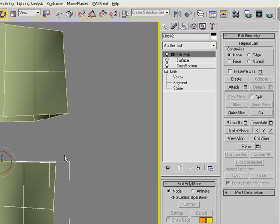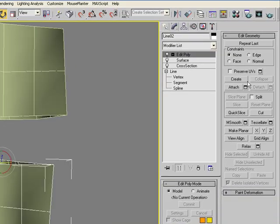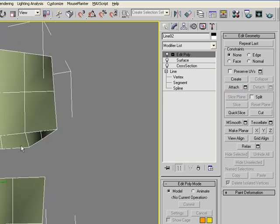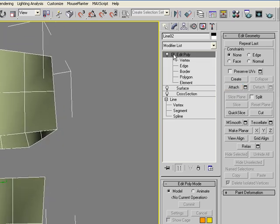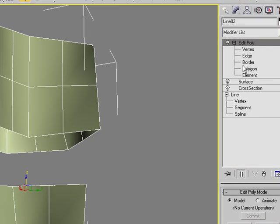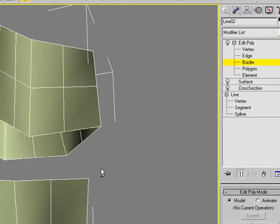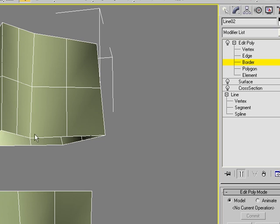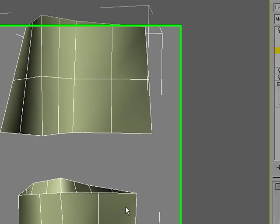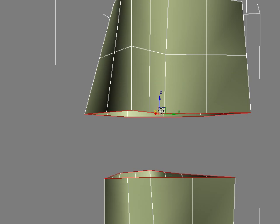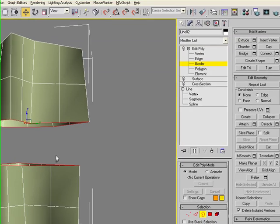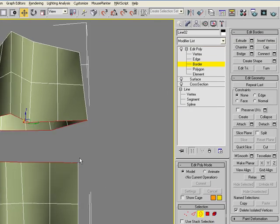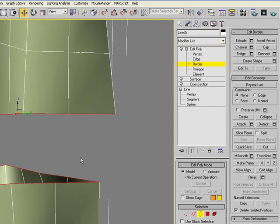So now we want to connect these two, so you have to attach them first. And when you're done attaching them, go ahead and open up the sub-objects of the edit poly and go to border. And we want to create a bridge between these two openings so that we create a connected form. So go ahead and select border and select both of those openings.